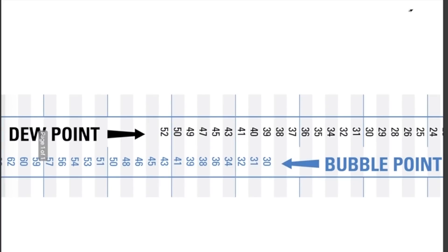Here we have a portion of a PT chart — I think this is 401C. What it's showing you is bubble point and dew point, and there's a difference between the two. If you look at the bubble point you've got 30, and you've got 52 at the dew point. So that's the glide between the two refrigerants — a bubble point of 30 and a dew point of 52. Those are the two refrigerants that have the farthest difference between their bubble and dew points.